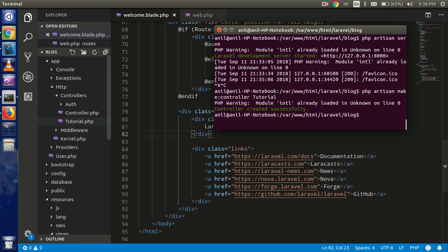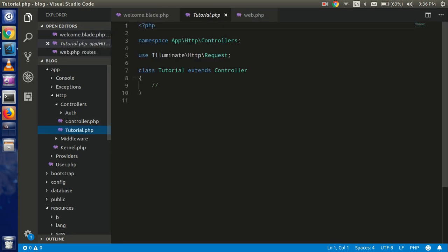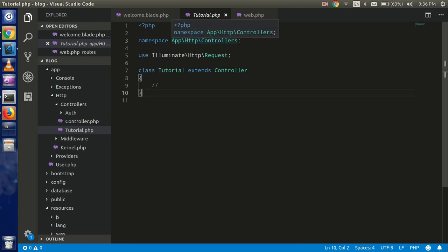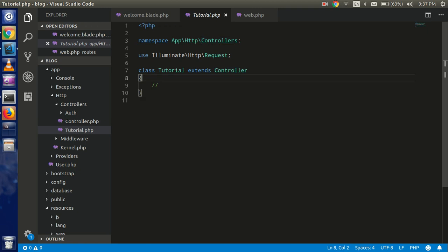that we got a new controller which is using the Request HTTP request and namespace of this controller is Controllers. So this is basically inheriting the controller class, and this is a blank class with that. All right.